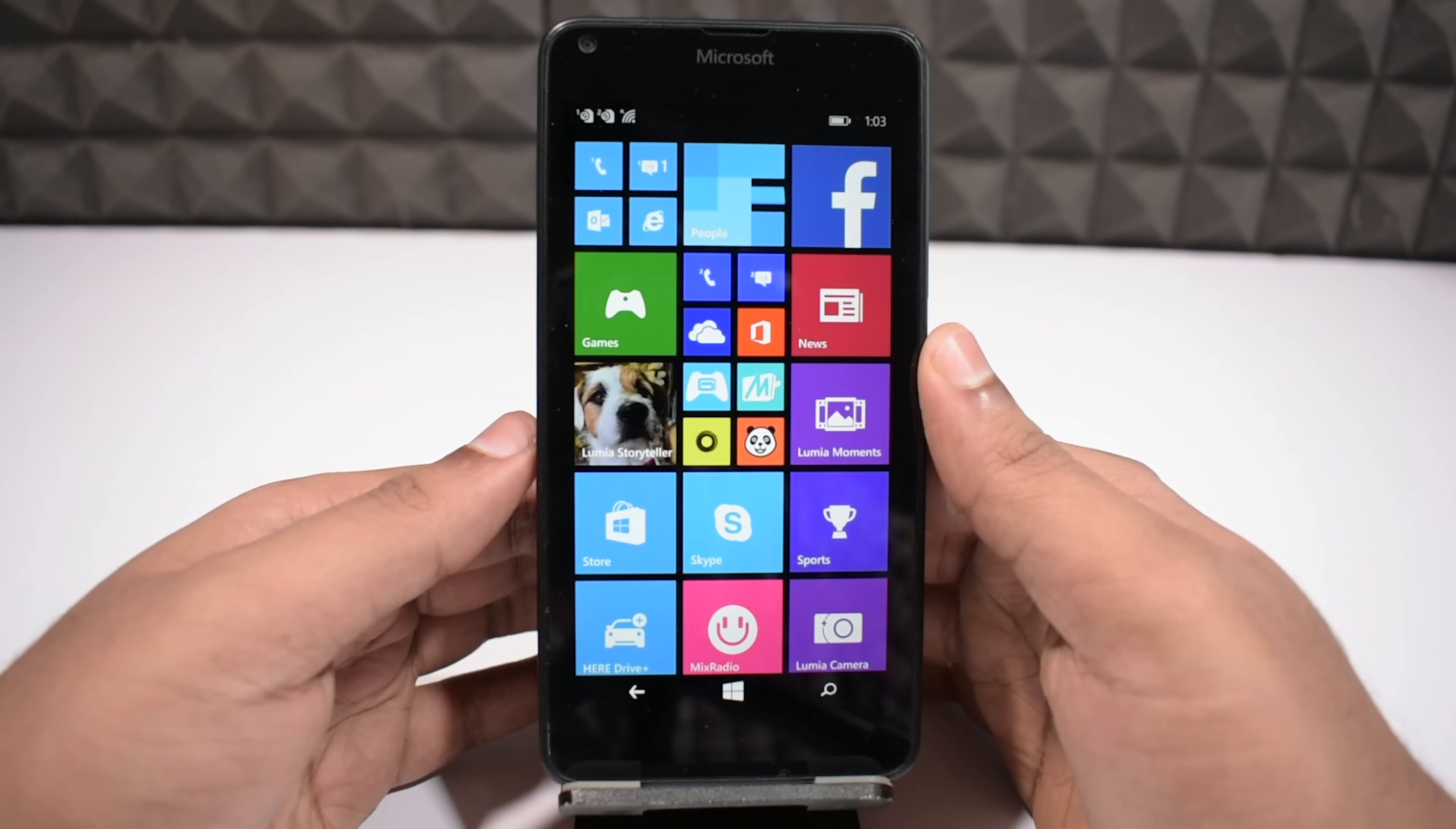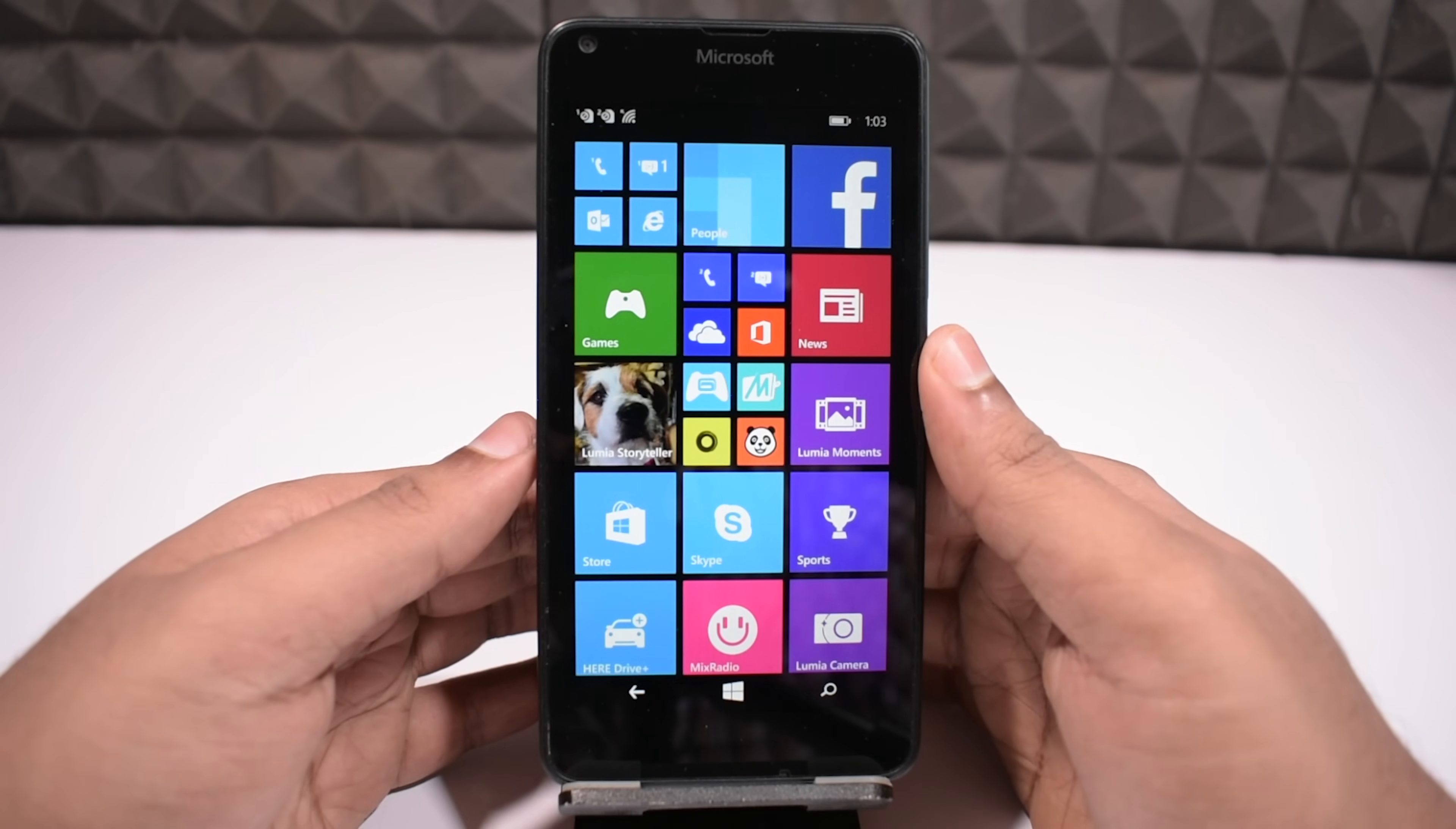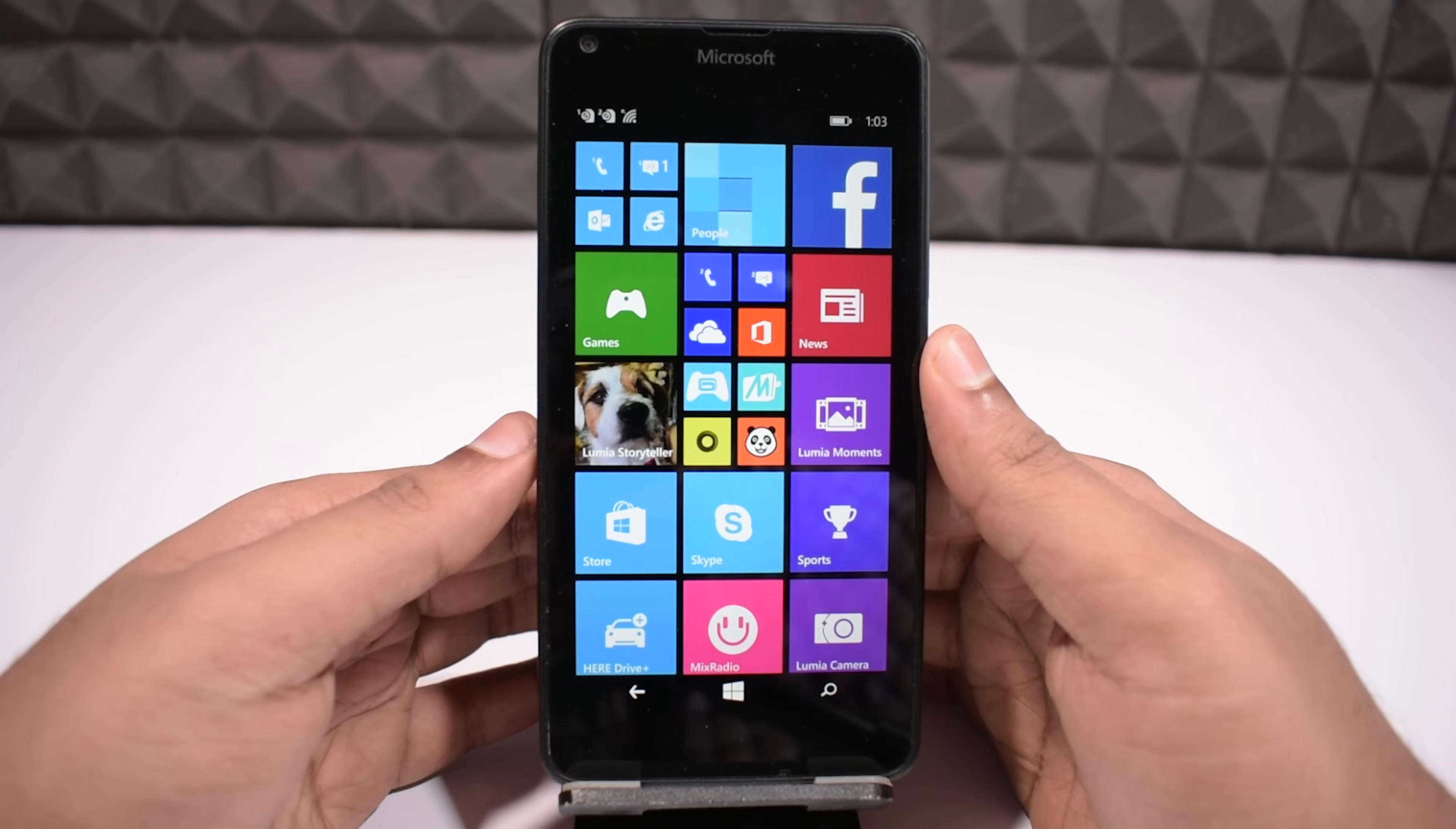First I will prove to you, this particular Windows Phone is currently at system software version Windows Phone 8.1.